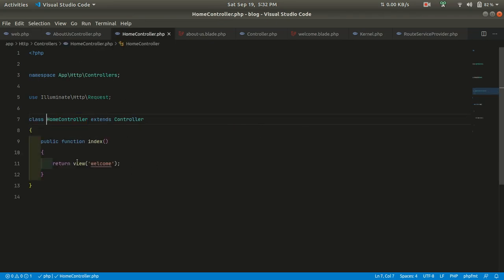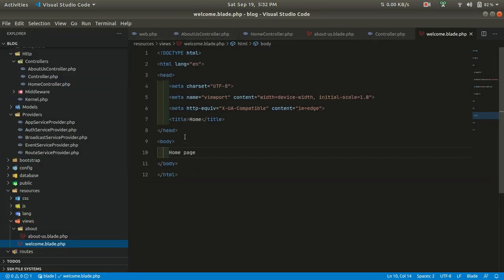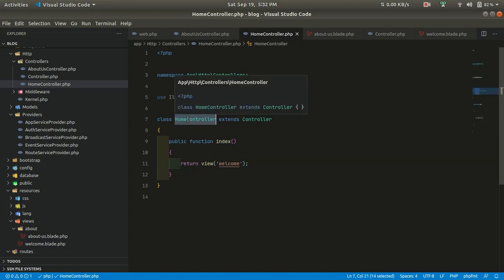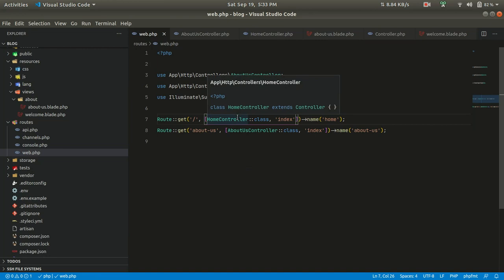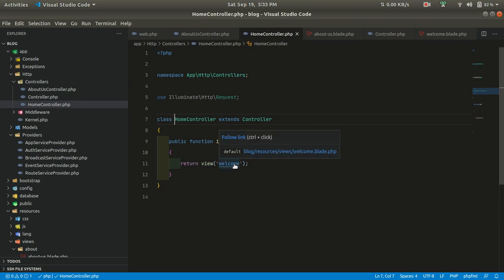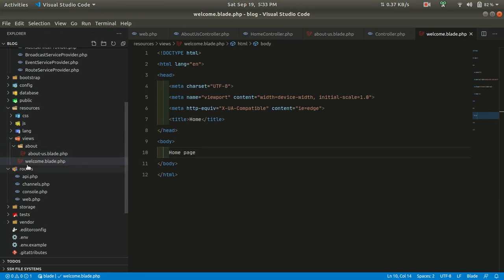Now let's go to the HomeController. Inside the HomeController we have the welcome view. If you don't remember from my previous video, when we visit the home URL it will go to the HomeController and inside that it will go to the index. The HomeController is inside app/Http/Controllers, and it will take us to the welcome view, which is under resources/views/welcome.